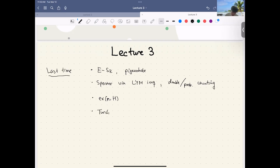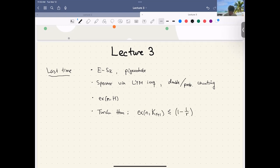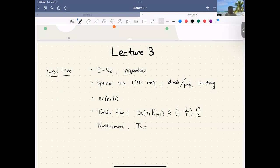Turán's theorem says, in extremal number terminology, the extremal number of the complete graph on r plus one vertices is at most one minus one over r, times n squared over two. The stronger version furthermore gives us the uniqueness of the extremal graph: the Turán graph on n vertices with r parts, the complete r-partite balanced graph, is the unique extremal graph.